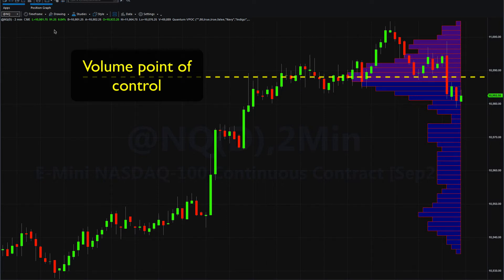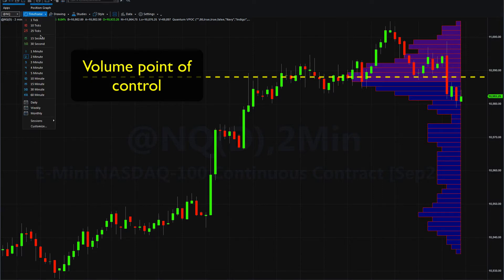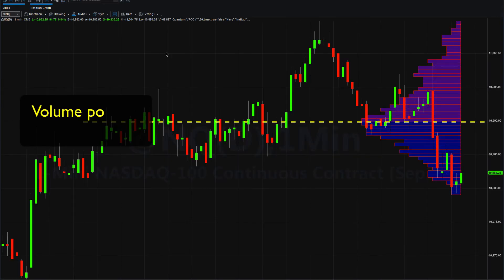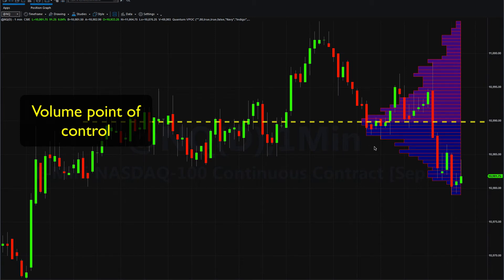If I go down to the one-minute chart, you'll see it even more clearly. Let's just change this over to the one minute. And what's interesting, of course, is that the break to the downside on the one-minute chart shows we've got virtually no volume here, so it'll move through there even quicker.